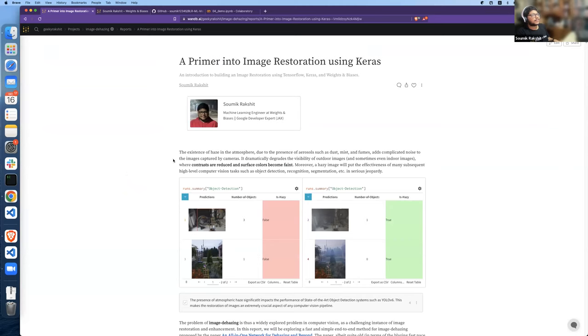Hello everyone. What I'm going to speak about is basically the implementation of a very baseline image restoration model using Keras.